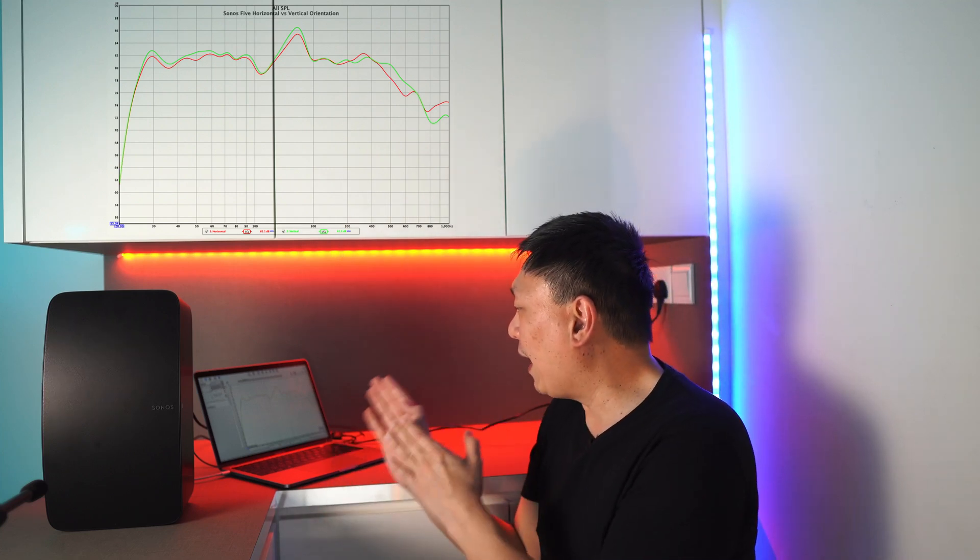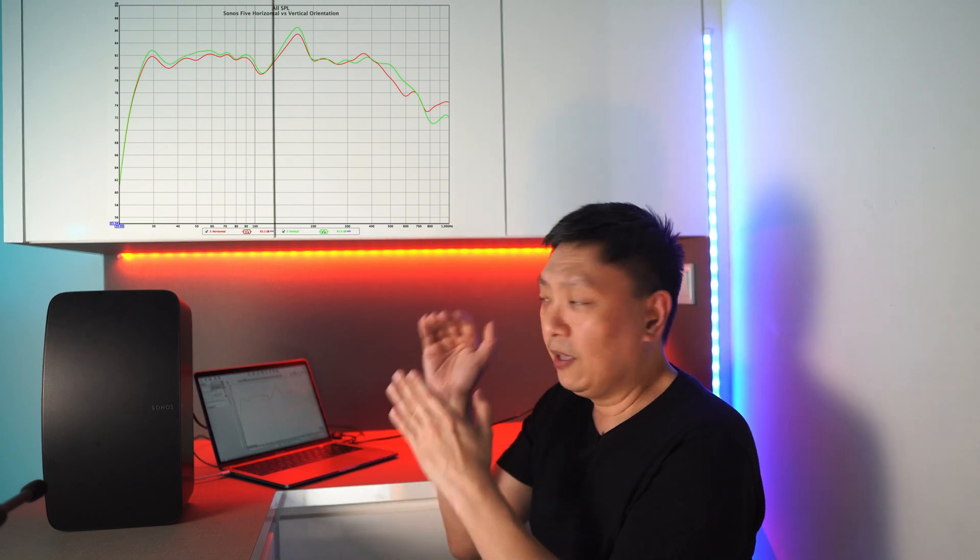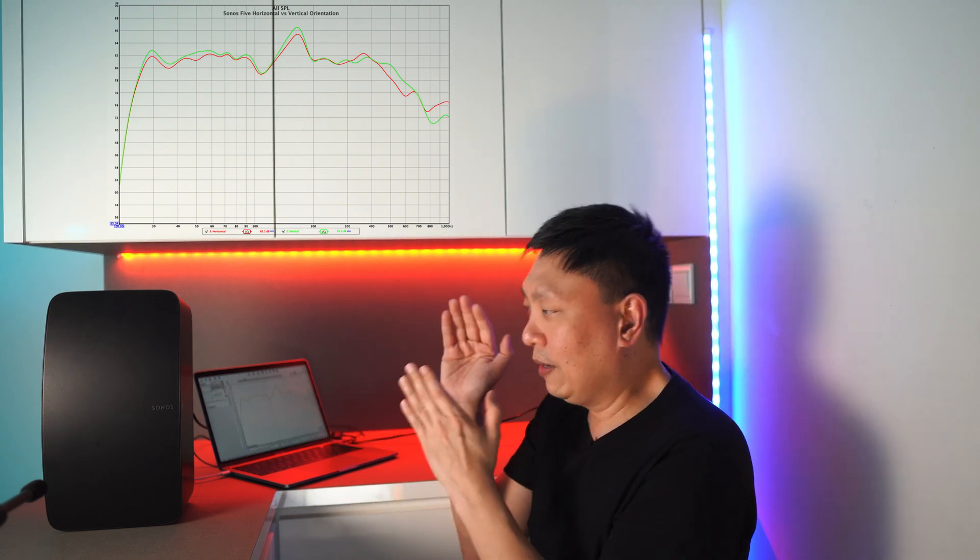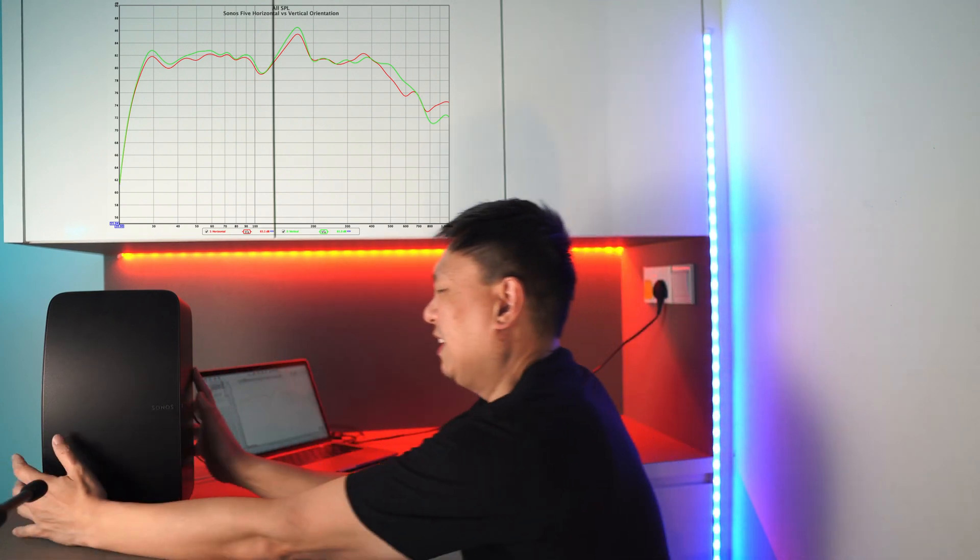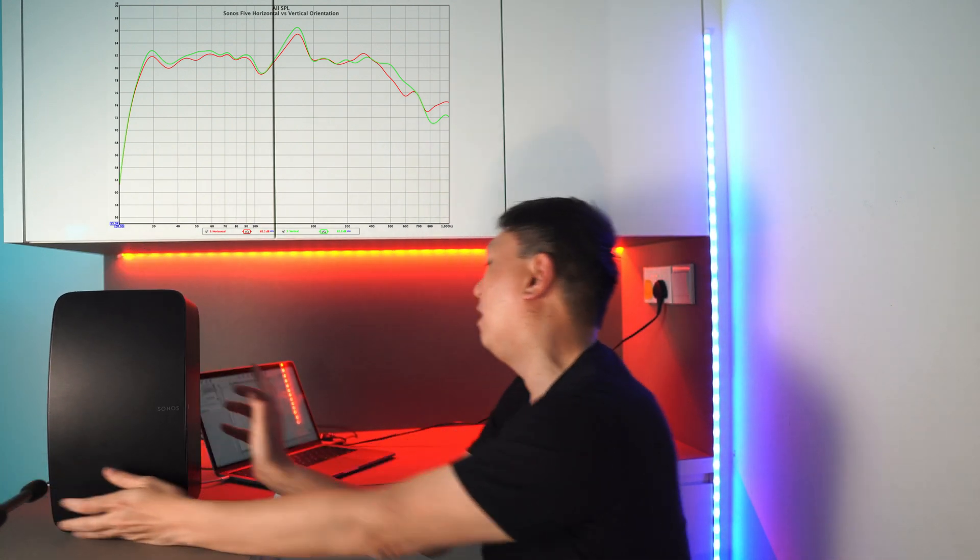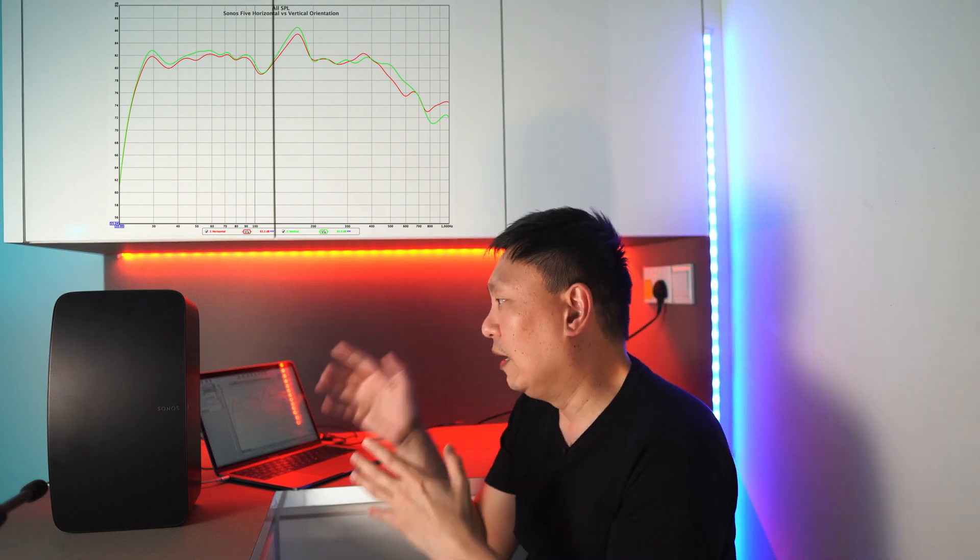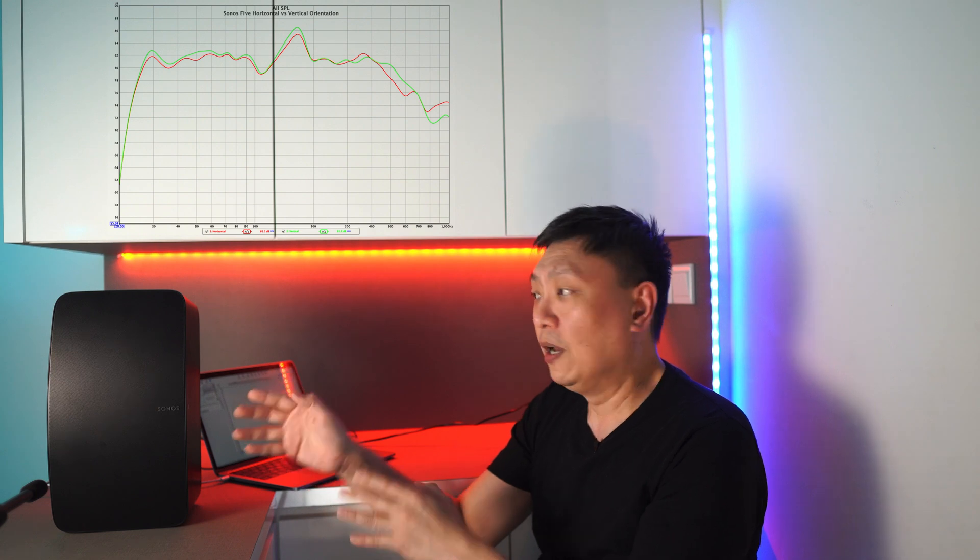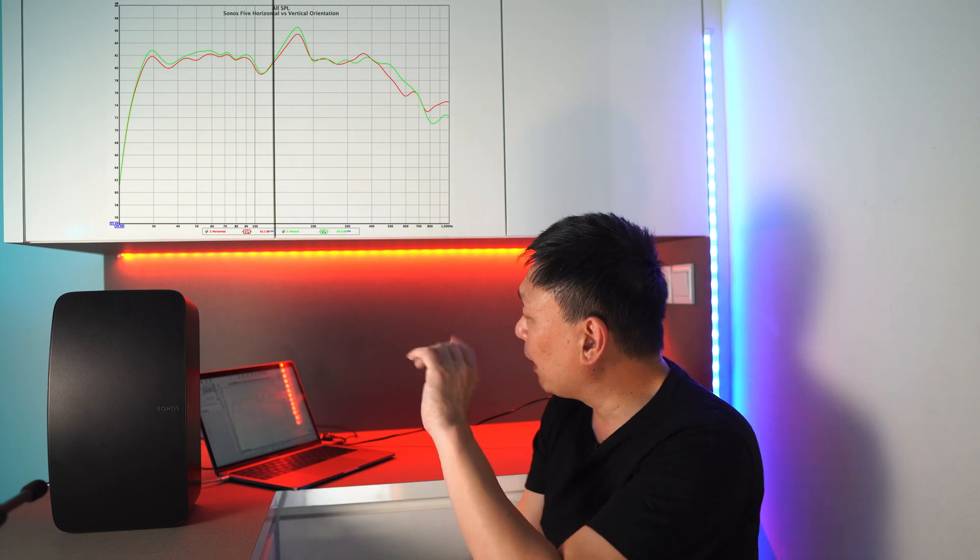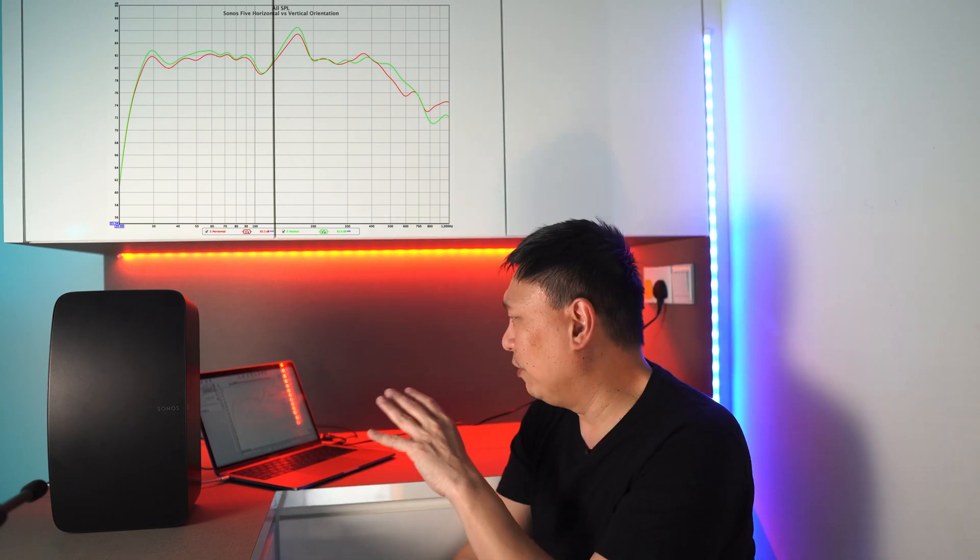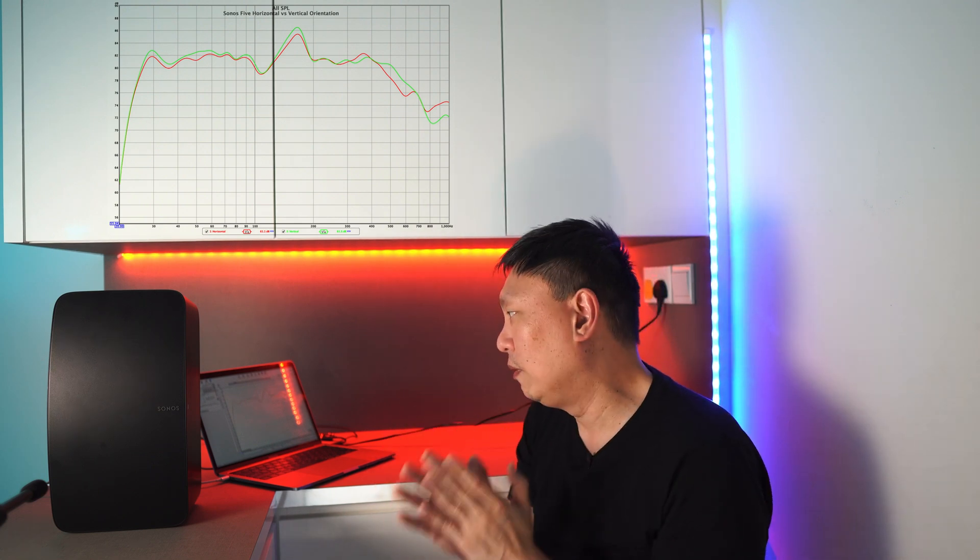So I have the frequency response chart loaded from here. I'll just throw it up here and you can take a look at it. What I have here in red, the red curve represents the frequency response curve when the Sonos 5 is placed in a horizontal position. And the green curve represents the frequency response from the Sonos 5 when it's in a vertical position. This is not paired to a stereo pair. It is one single Sonos 5. If you take a look at the green and the red curve, for most parts of the curve, you see that there isn't a very big appreciable difference.